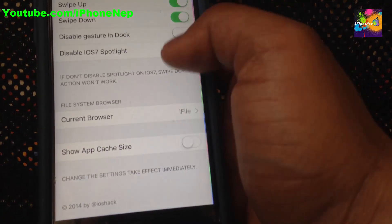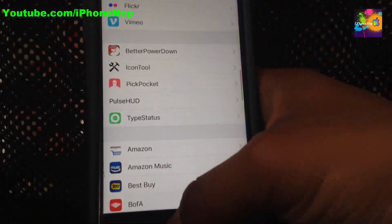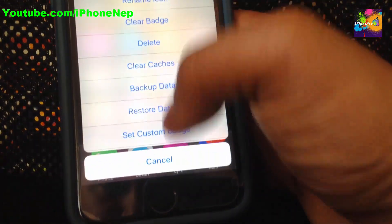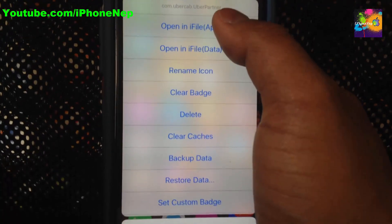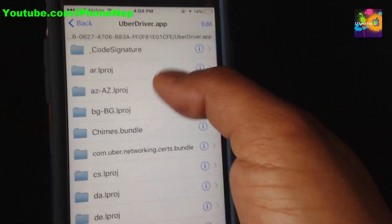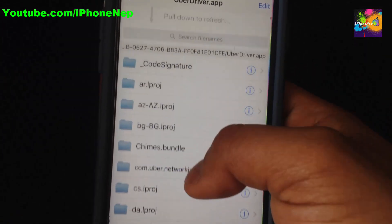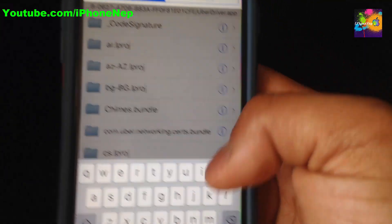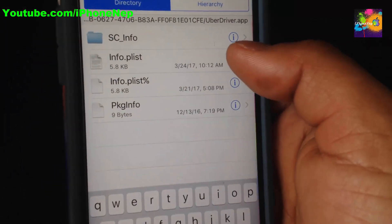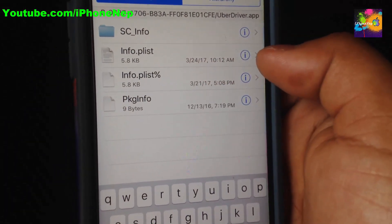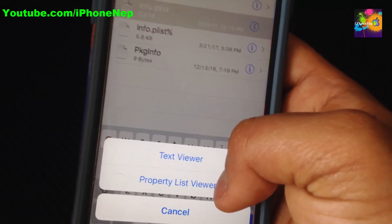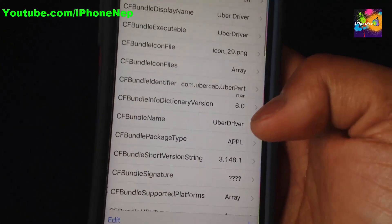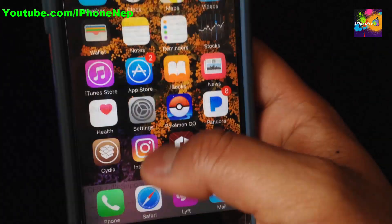Go to Settings, go to Icon, and choose the current browser as iFile. Now swipe up on the icon and you will see the options. Click Open in iFile. Once you open iFile, search by pulling down and you will see the search bar. Search for info.plist. Click the arrow — do not tap it directly — and you will see two options. Go to Property List Viewer.